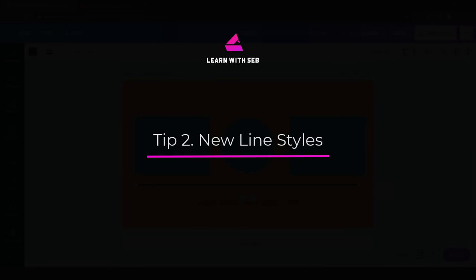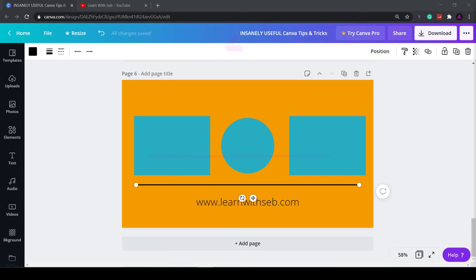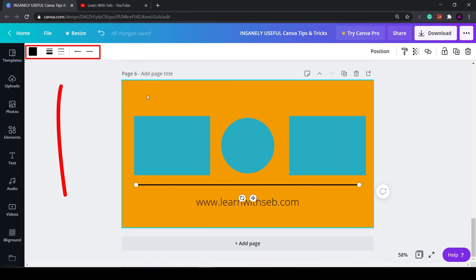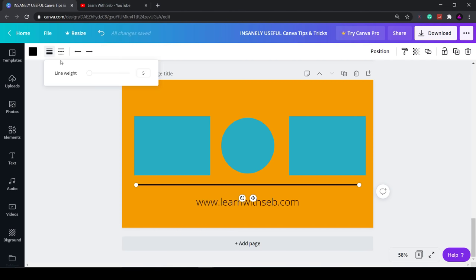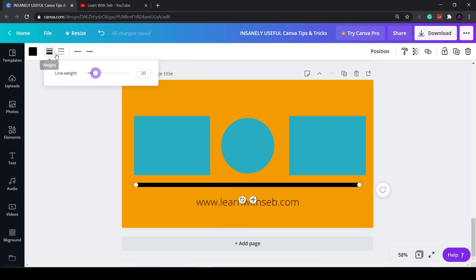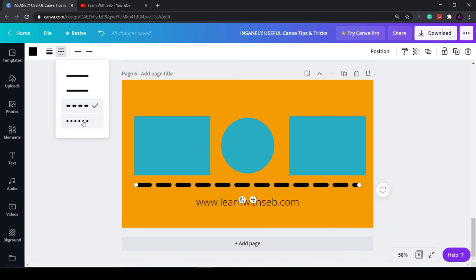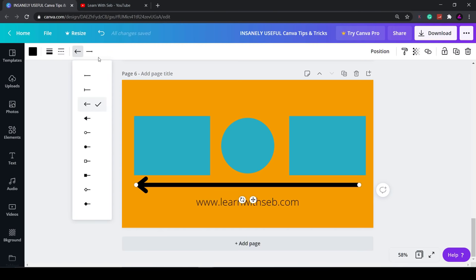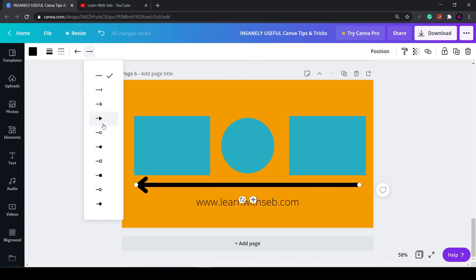Tip two: new line styles. While we have a line on screen another new feature Canva recently added is the line styles. All you need to do is select the line then go up to the top and you'll see these new menu options. You have weight, you have line styles where you can adjust what the line looks like. Then you can adjust what displays at the start of the line or at the end of the line. That looks pretty good.